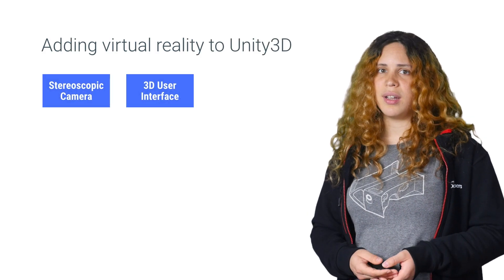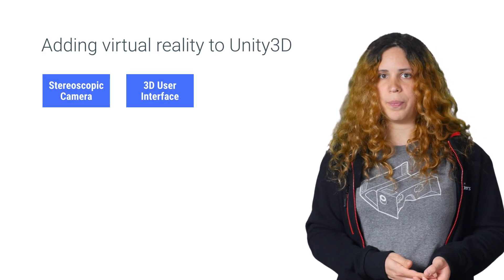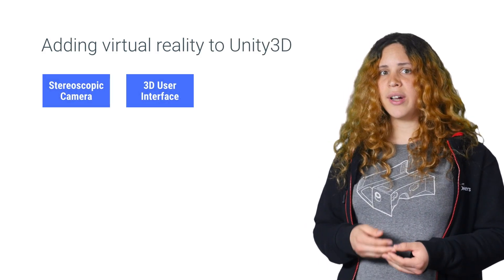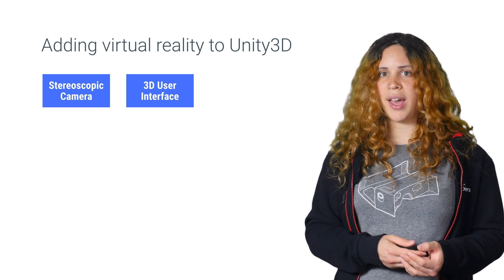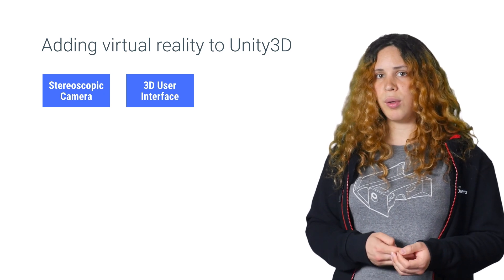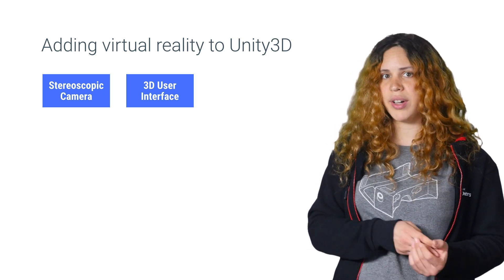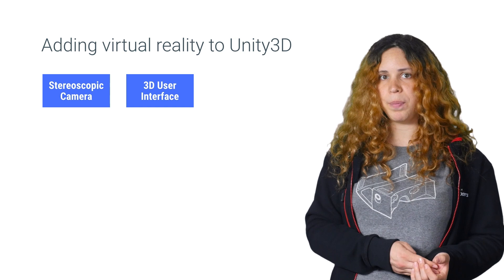Now that you're all set, there are two things you need to do. You need to create a stereoscopic camera and make sure your user interface works well for virtual reality.